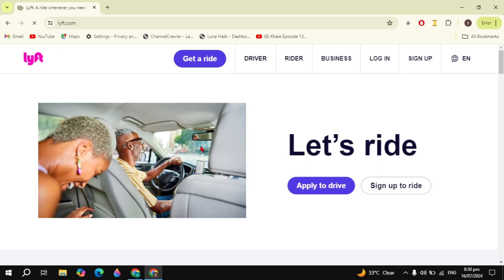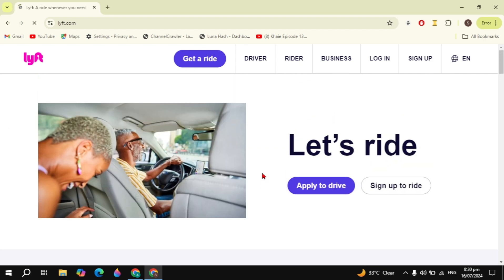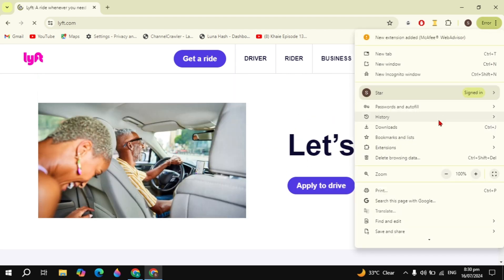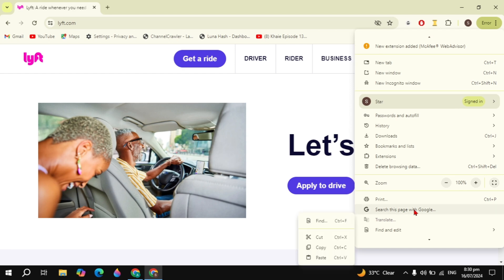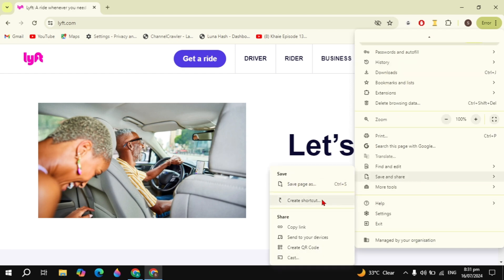Here on the top you will find the option of install. If you don't find it here, click on the three dot option and then go to save and share.